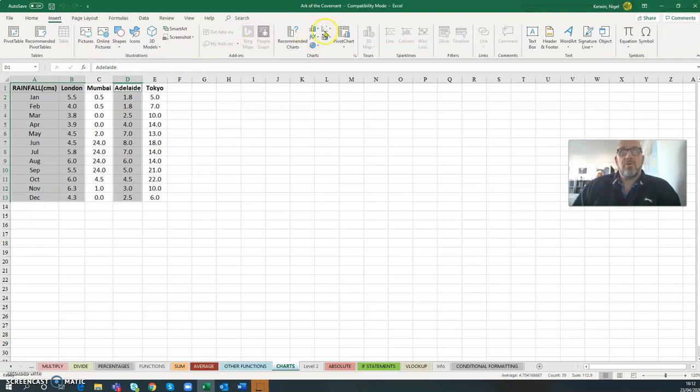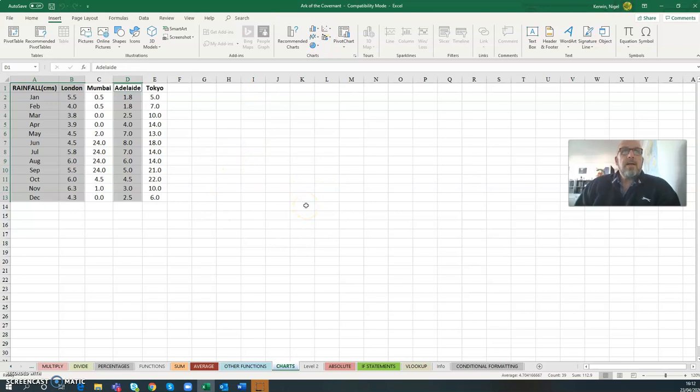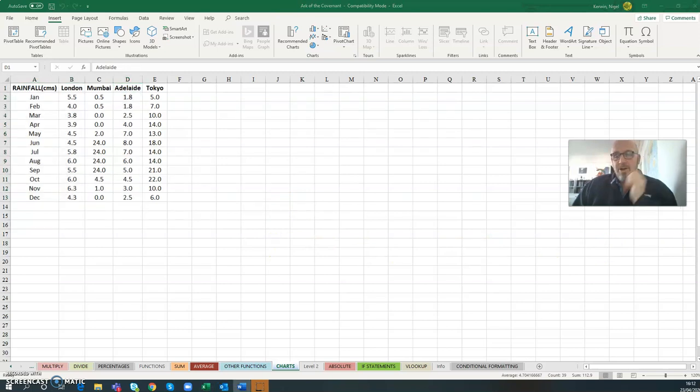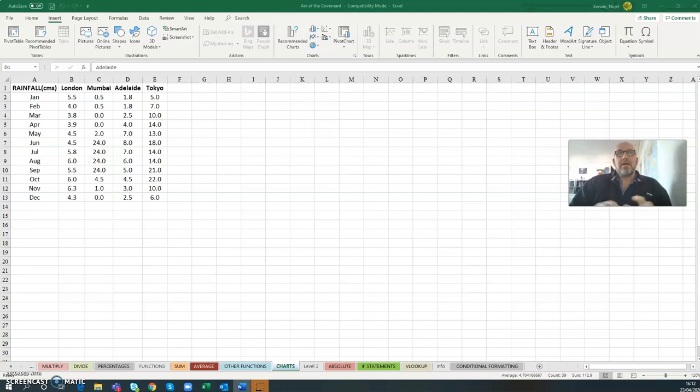We're not going to do that now where we insert a chart on this page. We're going to work on the premise that they've asked us to put it on another sheet. If you remember rightly from before, if you're on a desktop, the fast-track key is Control F11.